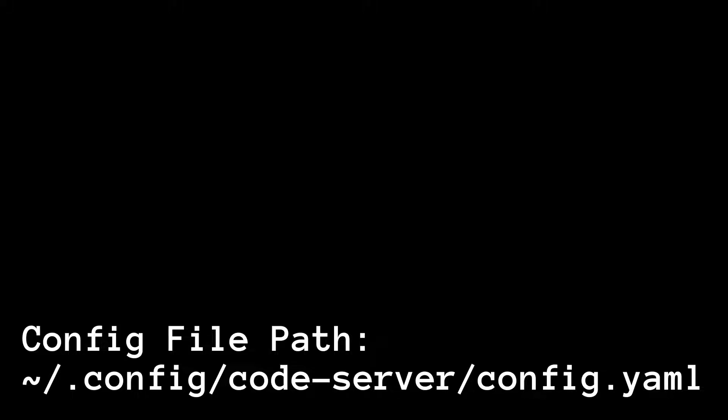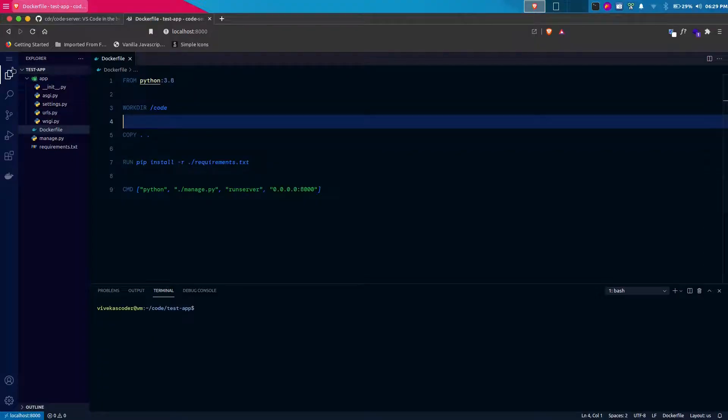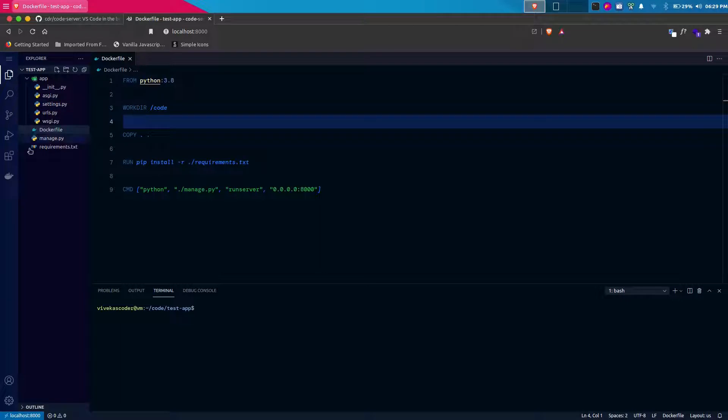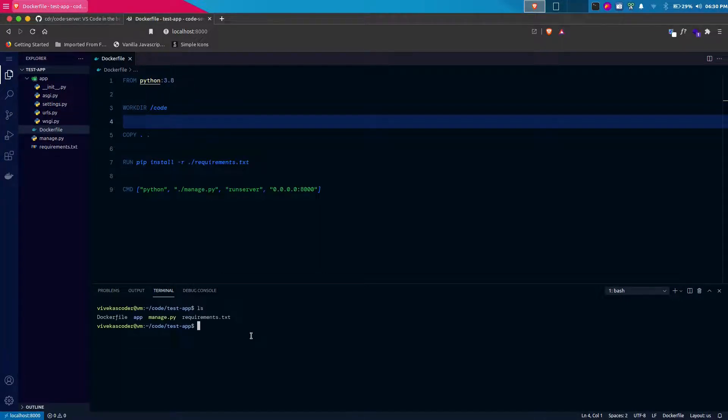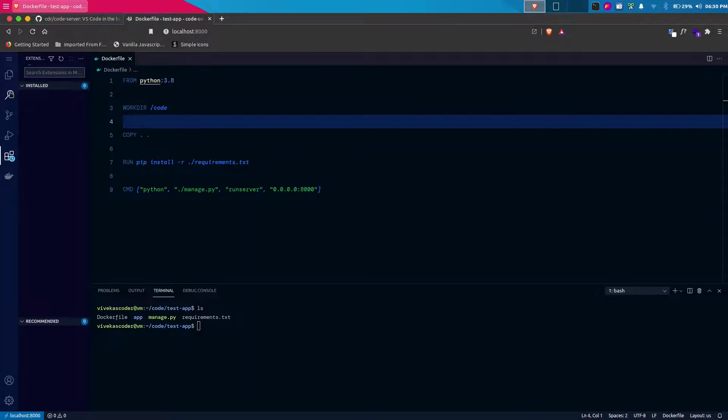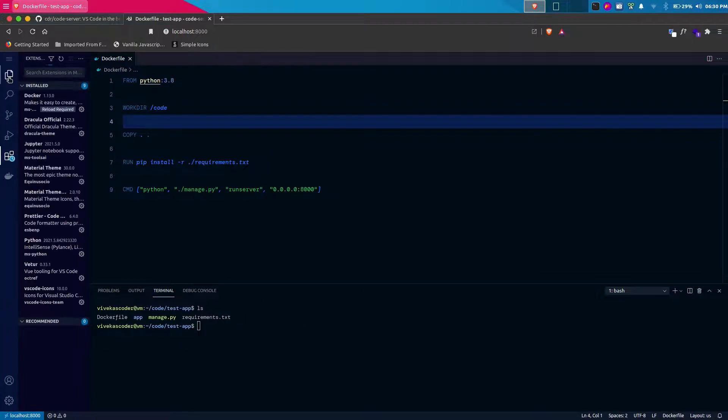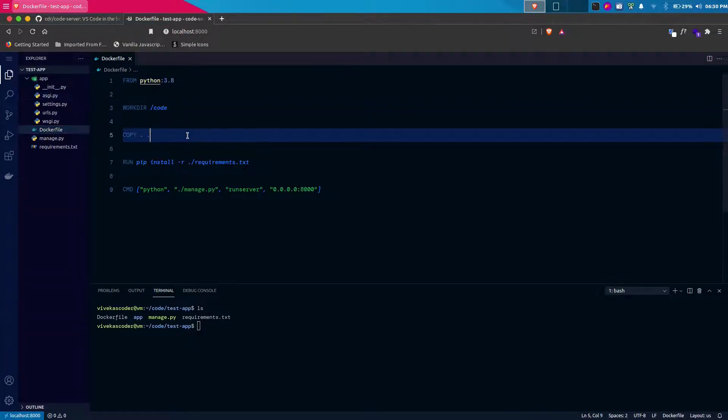In your case, it might ask for a password. You can change that by going to this specific path that you can see currently on screen and changing the password thing. This is a code server instance, and this is a Django application that I opened here. You can see you will get access to terminal and you can do almost any task that you would normally do with VS Code.